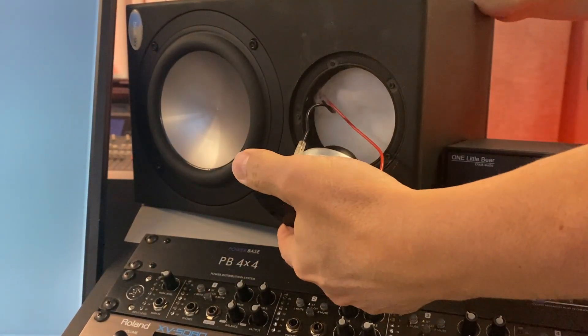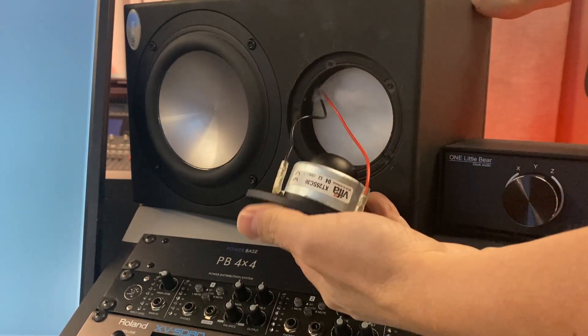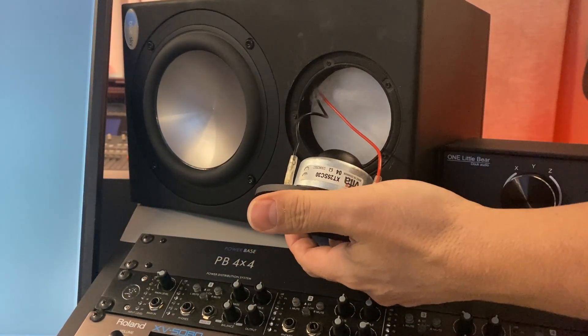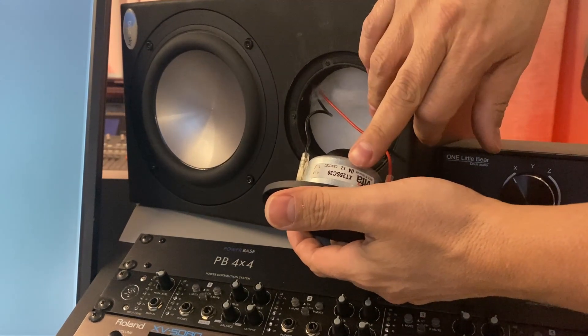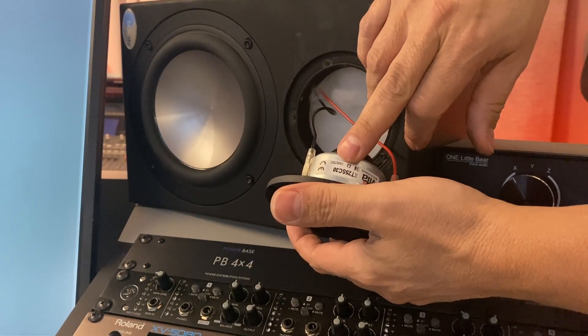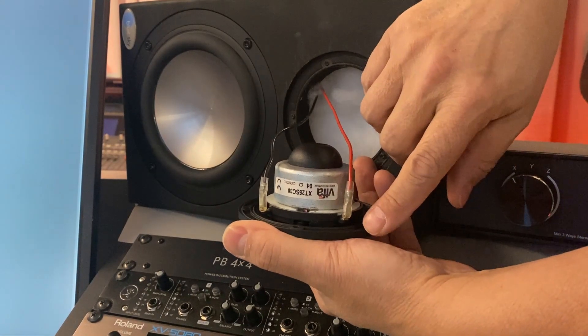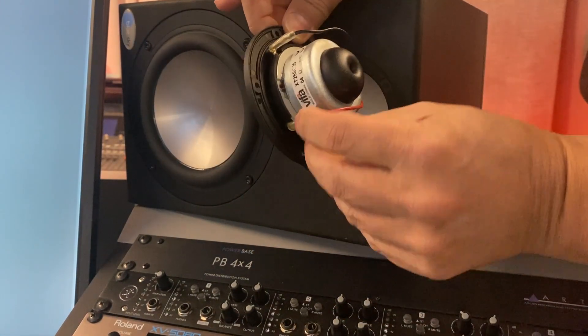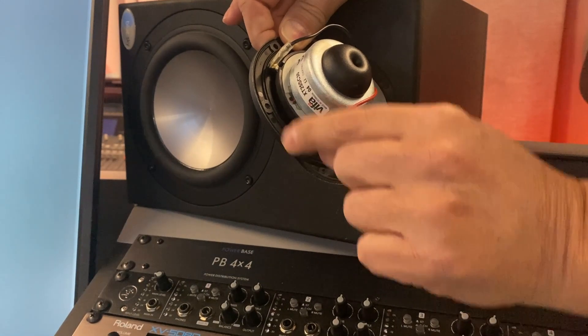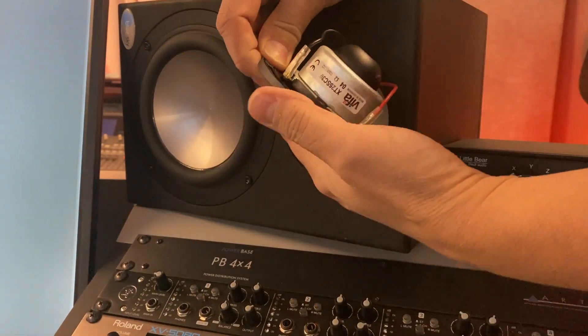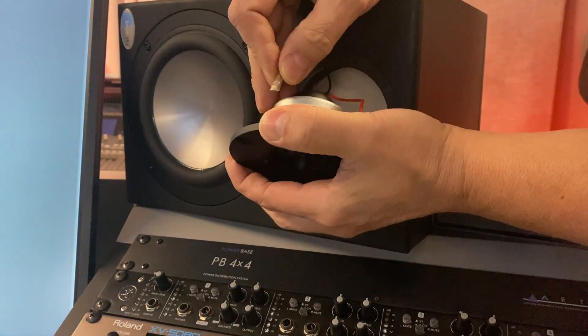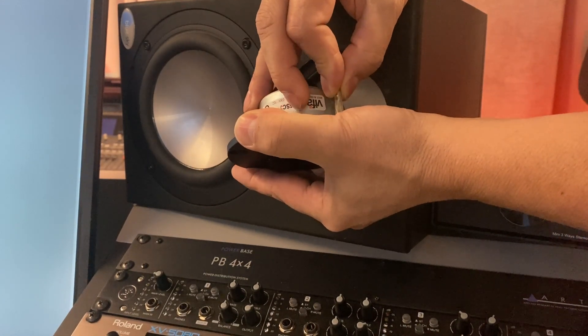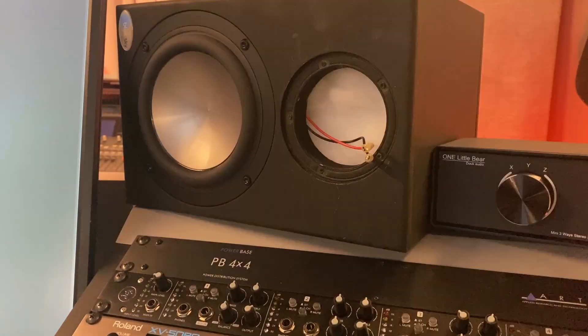Okay. Now when you take this guy out you'll see that's the Vifa XT25SC30. Pay attention to your polarity here. There is it would be very hard to see but on the outside on the black there's a little plus and a minus sign. And again here that one came off fairly easy. Gently pull these. Don't yank them.